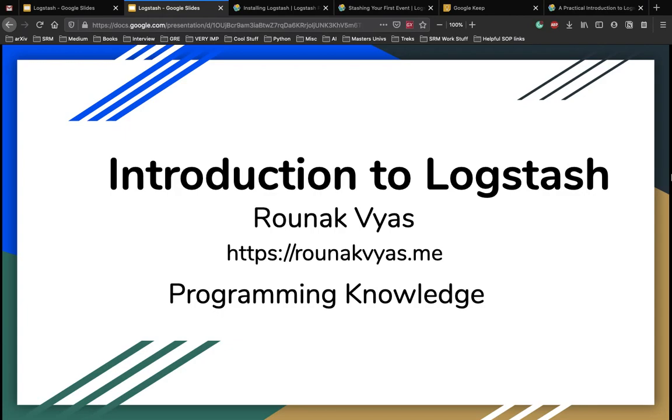My name is Ronak Vyas and this video is a collaboration with programming knowledge. To watch more videos on Logstash and programming, do subscribe to the channel.